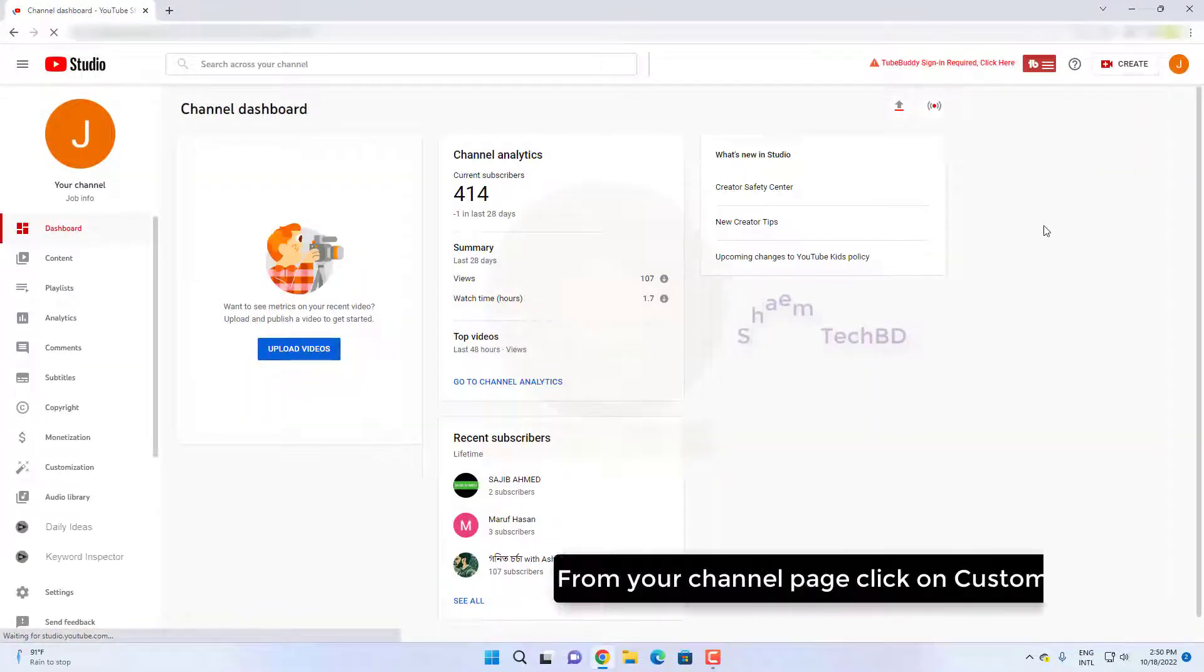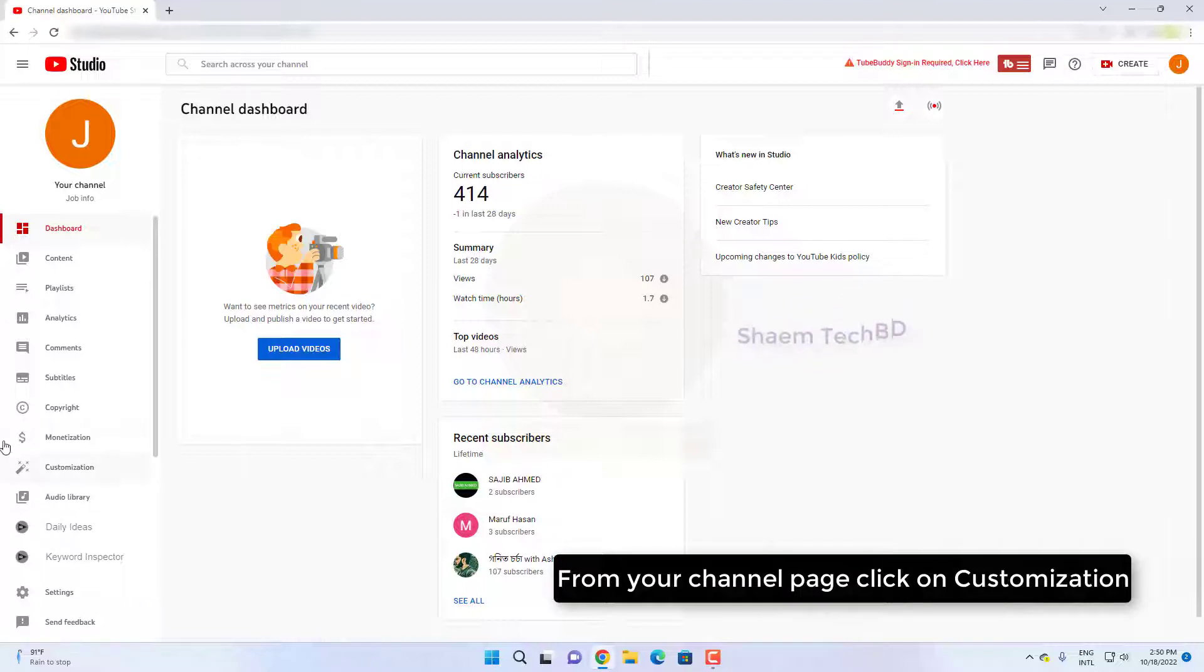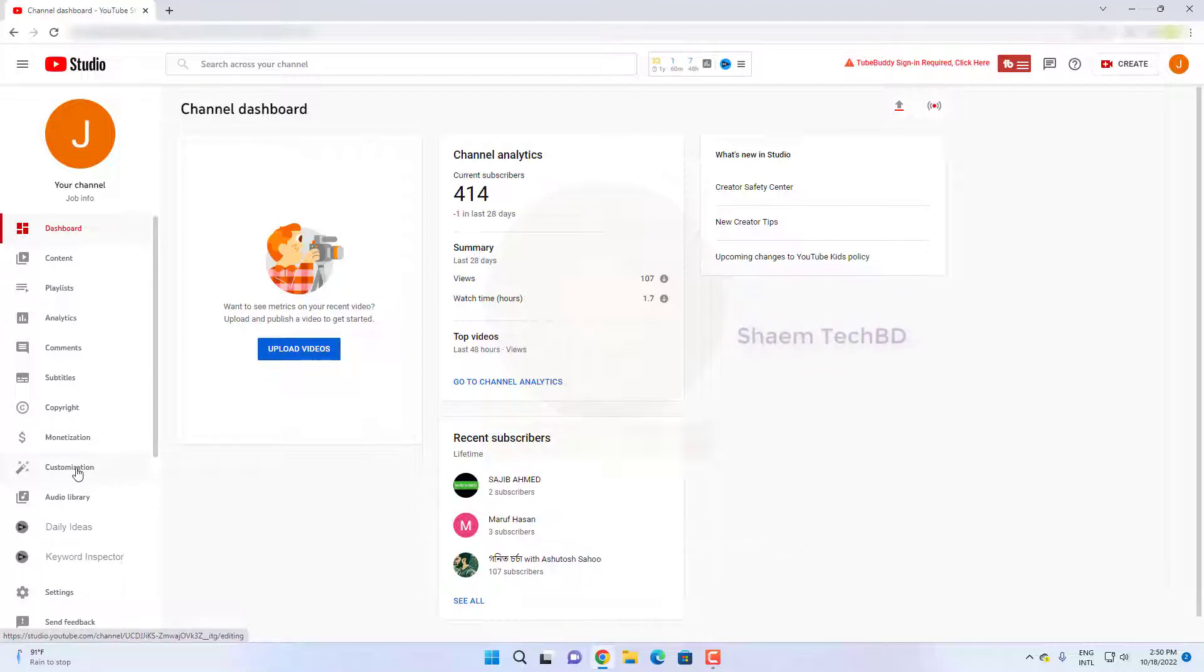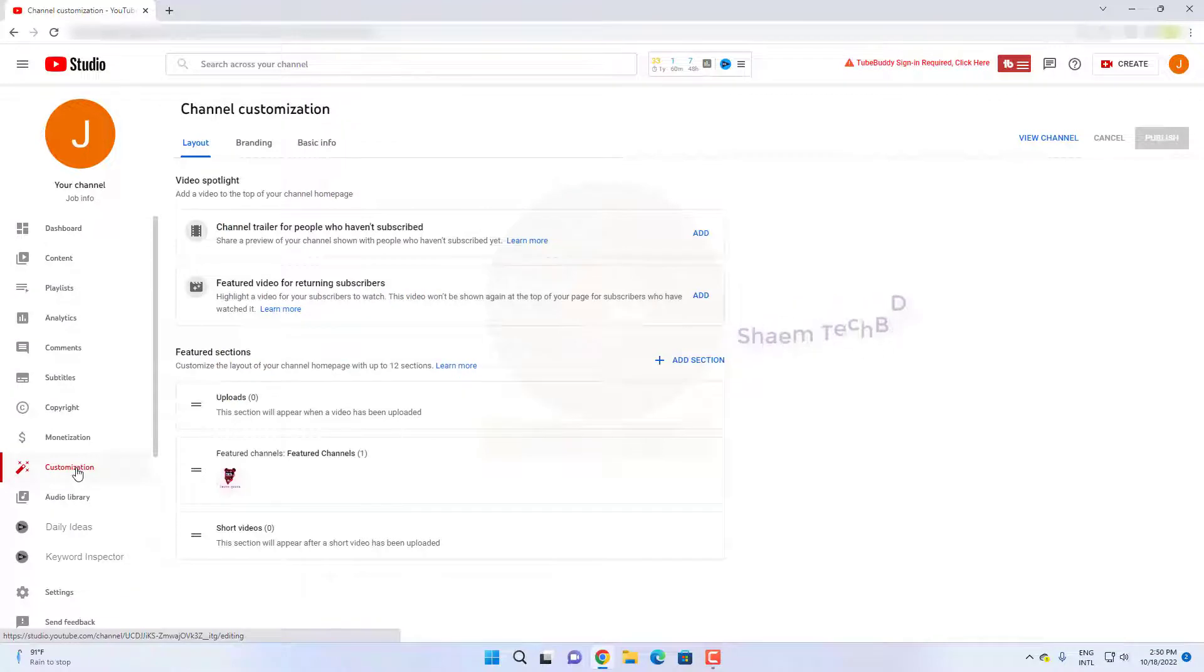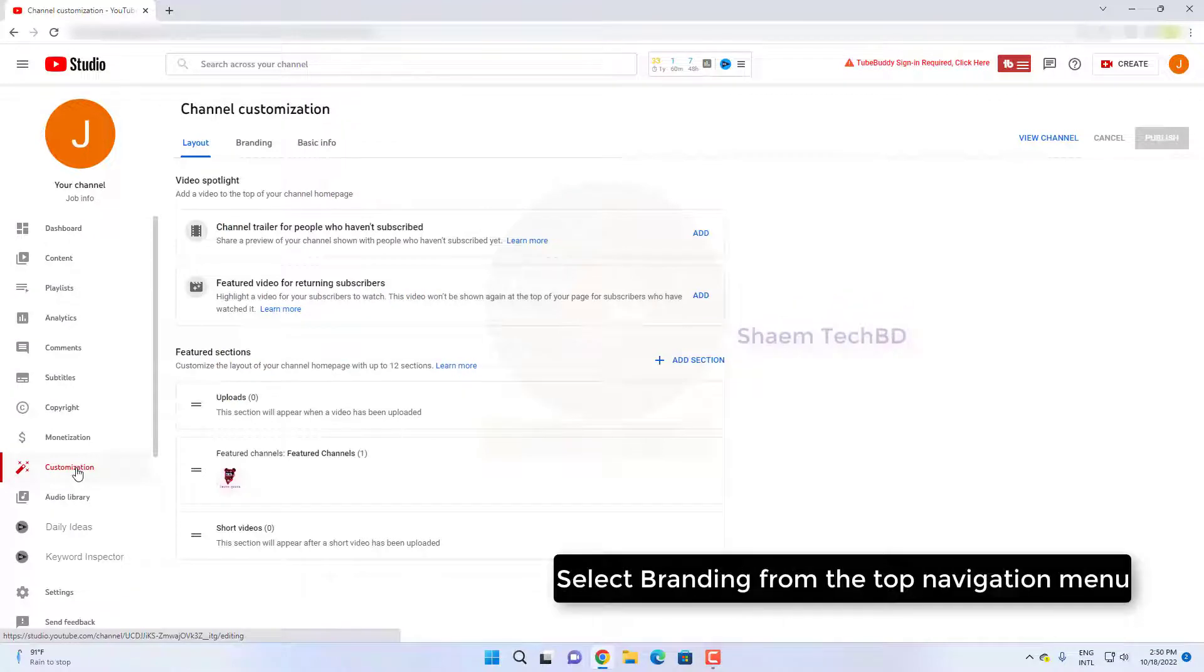From your channel page, click on customization. Select branding from the top navigation menu.